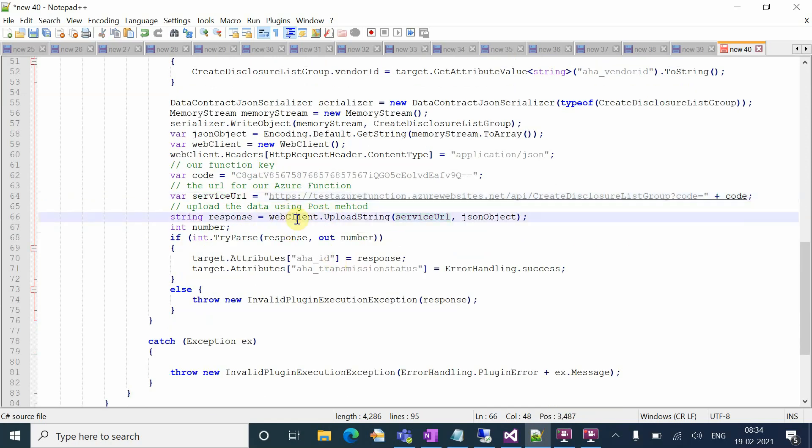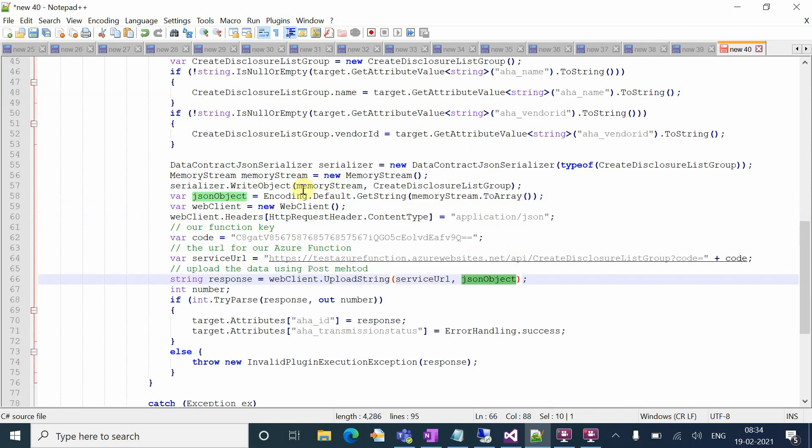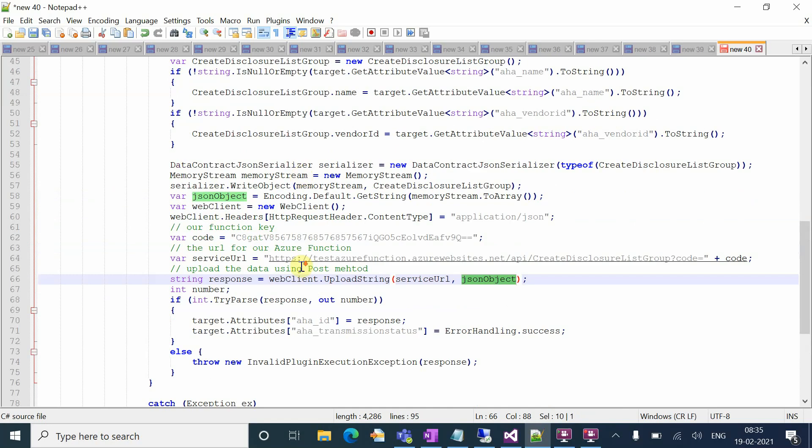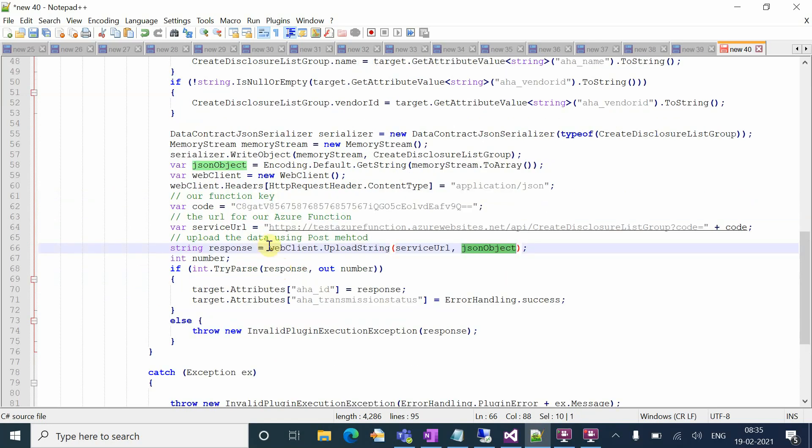You need to use web client dot upload string. The service URL is the concatenation of your full URL and the JSON object you want to pass as input to your Azure function. Here I'm calling an HTTP Azure function that expects certain inputs that I'm passing.